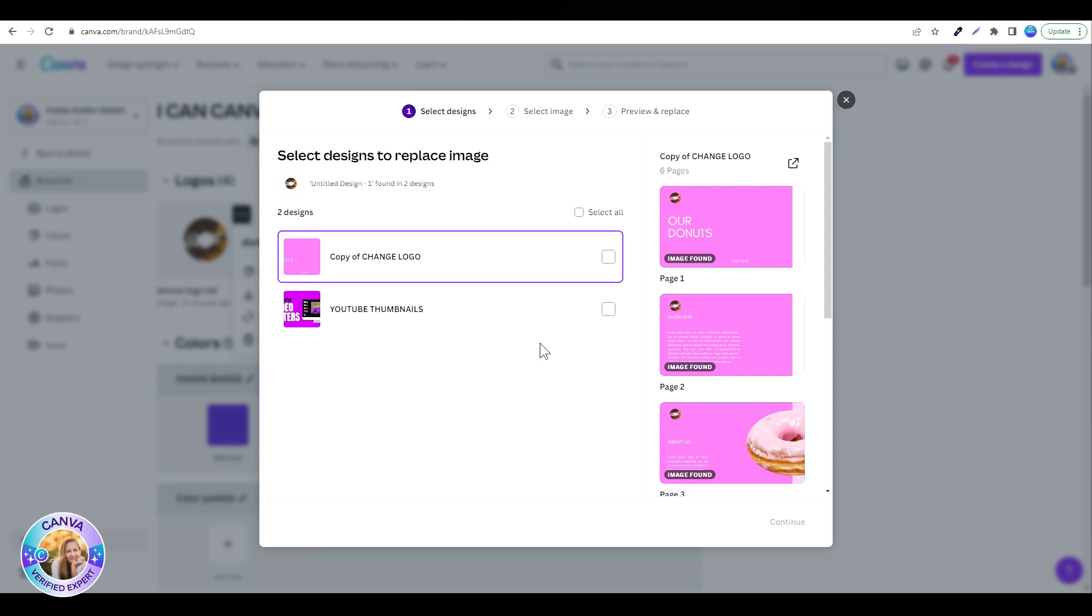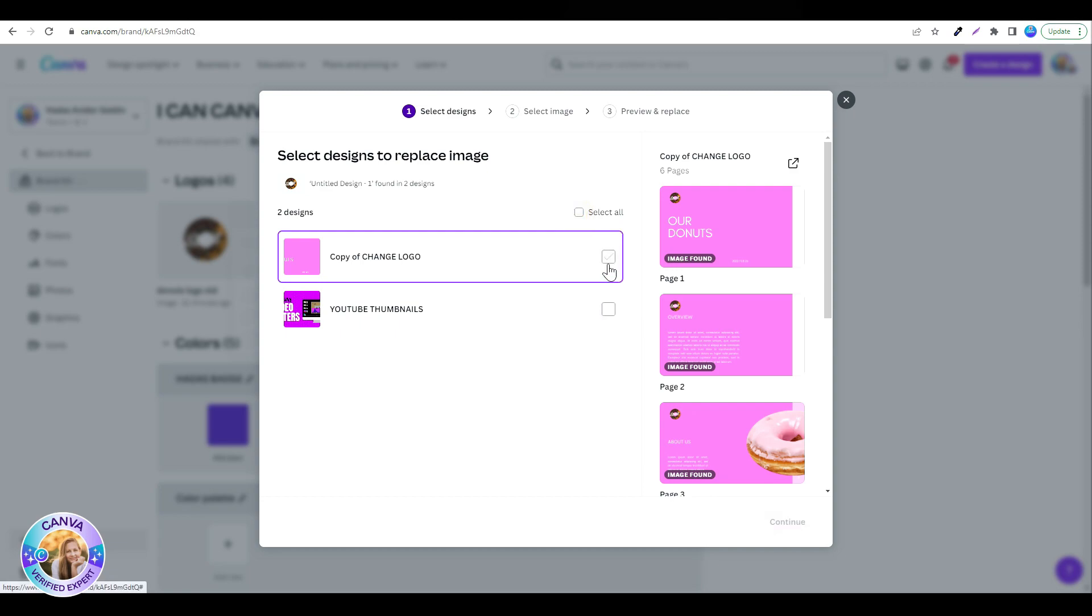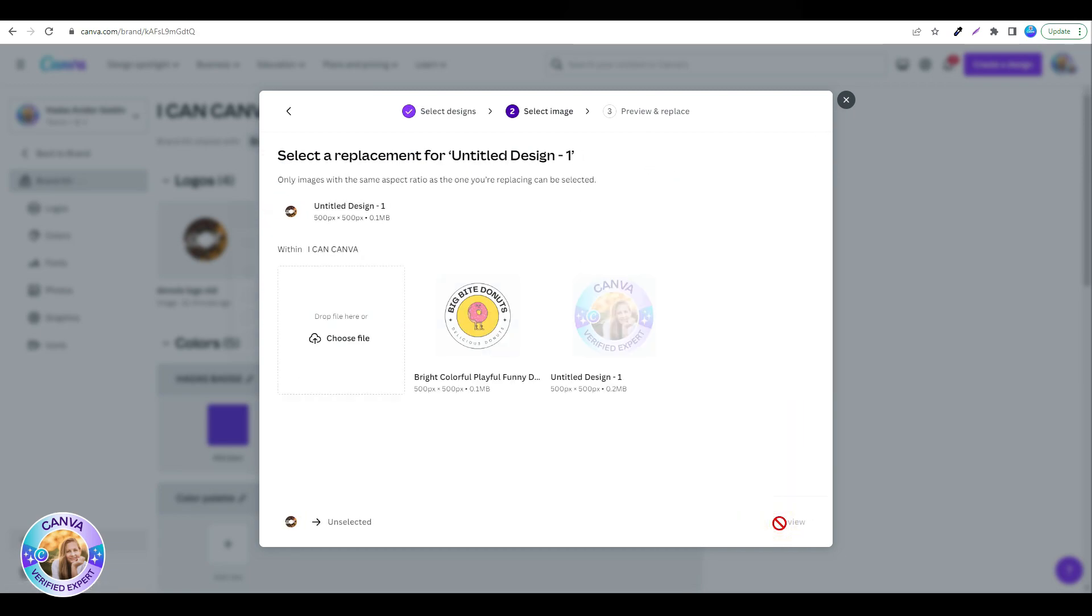Now Canva finds all the designs that include this old logo. I'm going to select the one I want, or you can select all of your designs. So I'm just going to click on this one, click on continue, and now I'm going to choose my new logo.